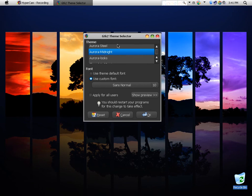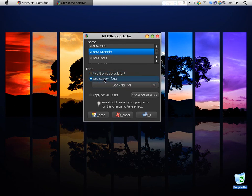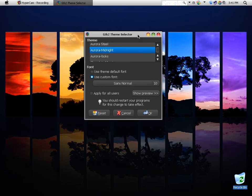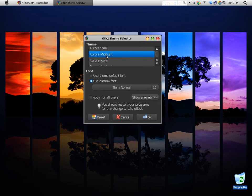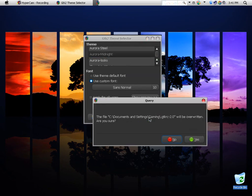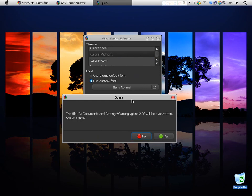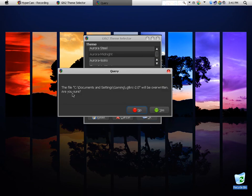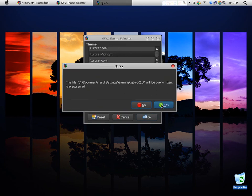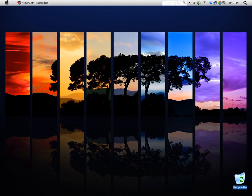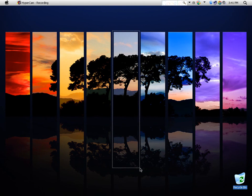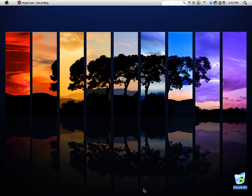You can choose your font. I usually just leave that stuff how it is unless you want to mess with it. When you get the theme you want, you just click OK and then it'll say the file will be overwritten. Are you sure? Just say yes. It's not going to hurt anything. That's just overwriting it so it'll make GIMP look like this.